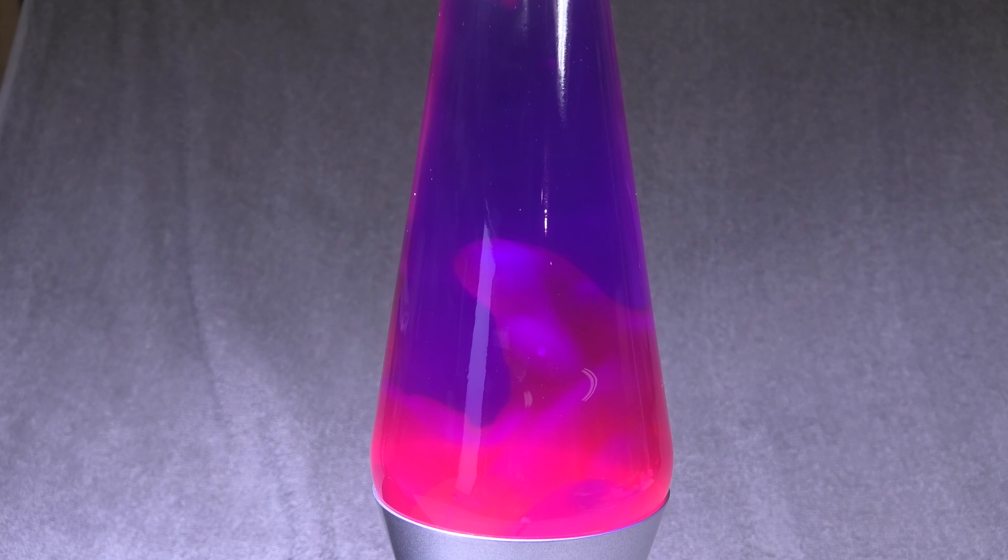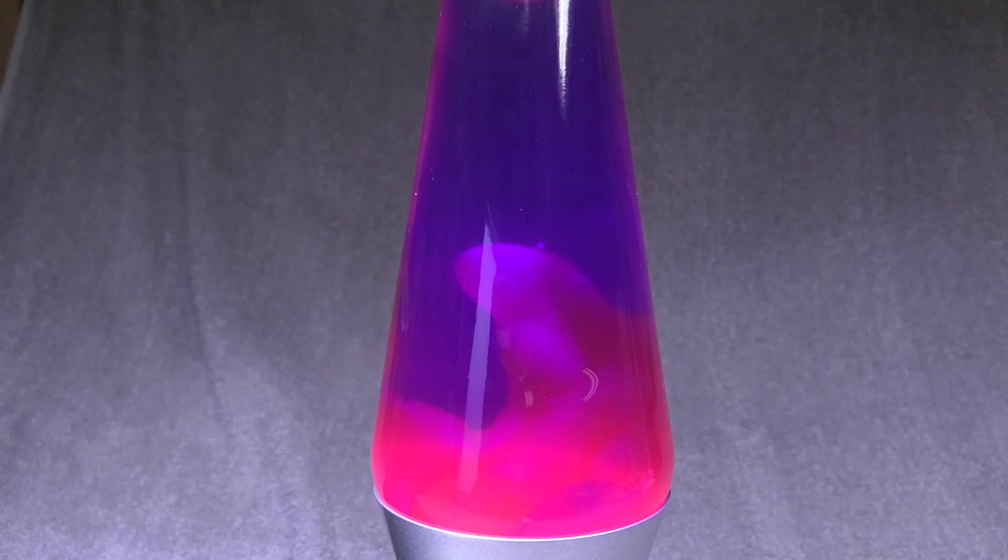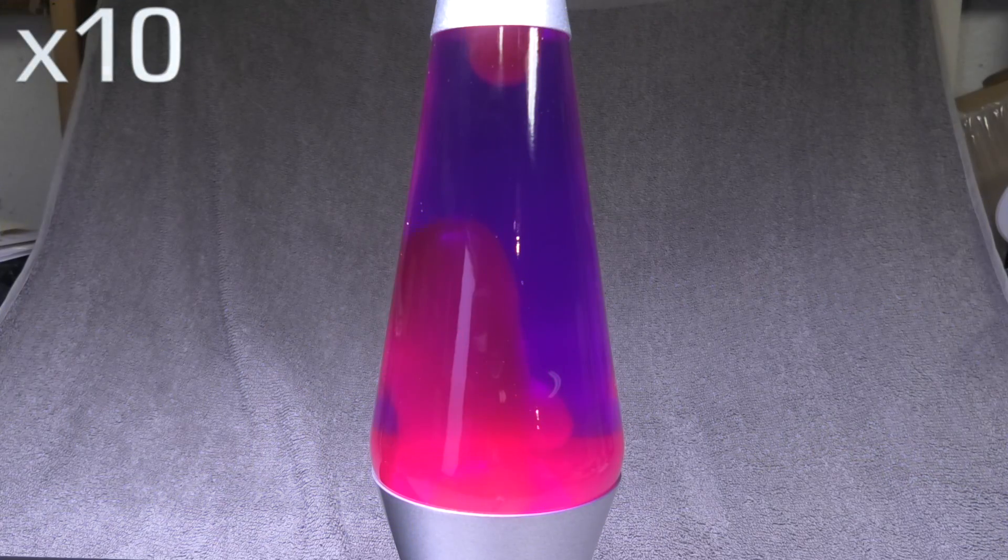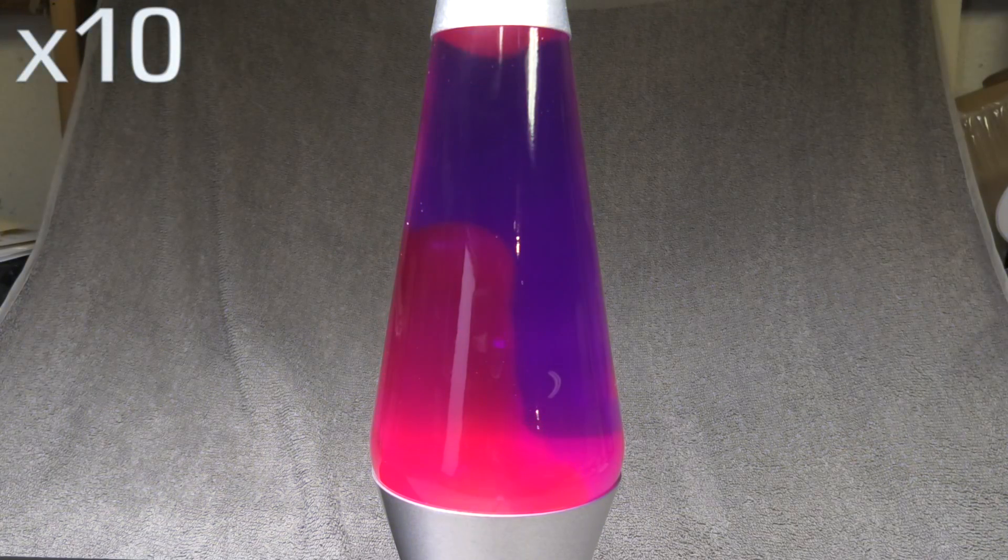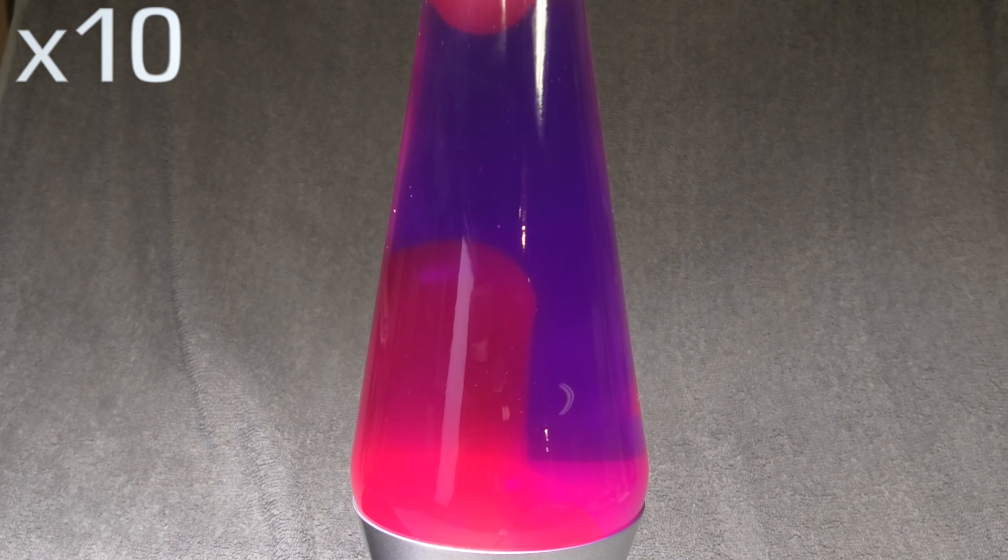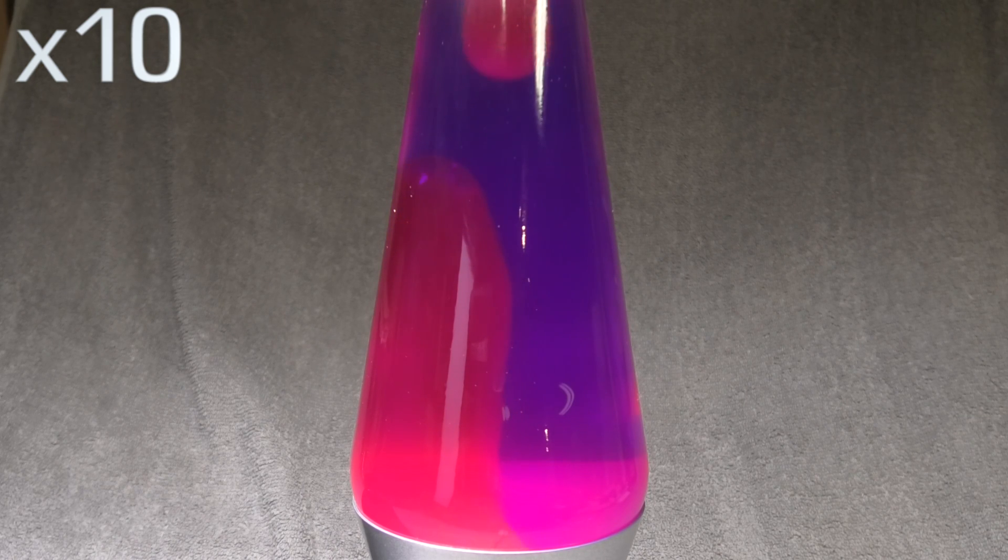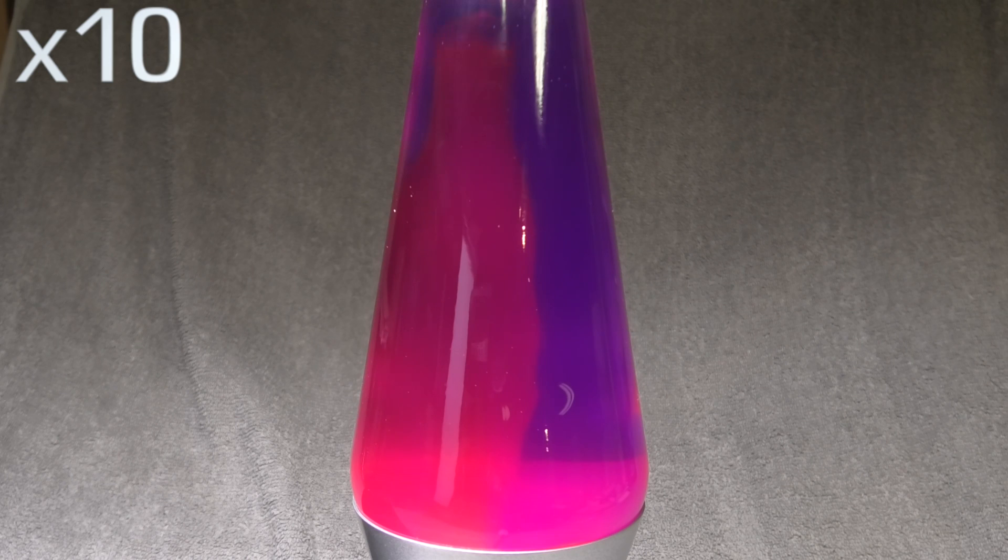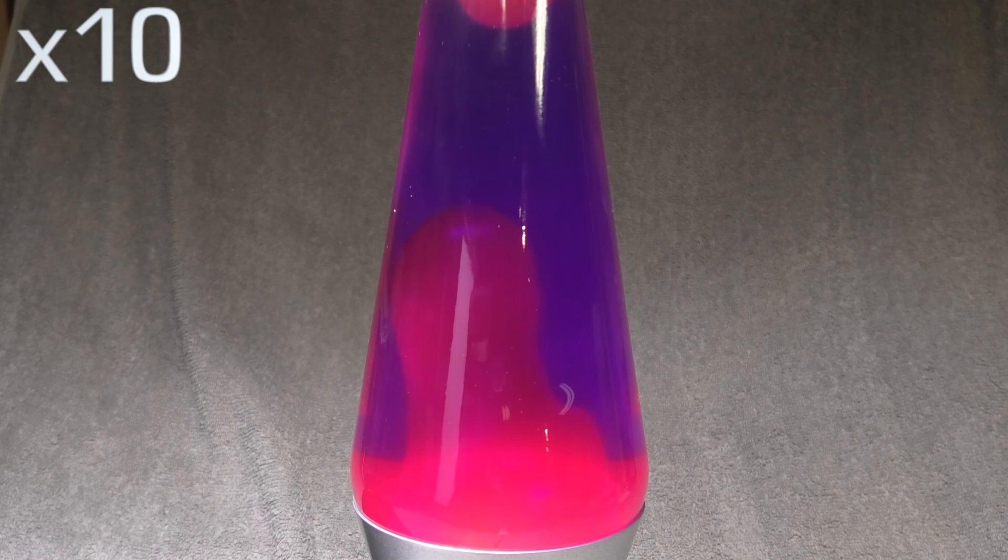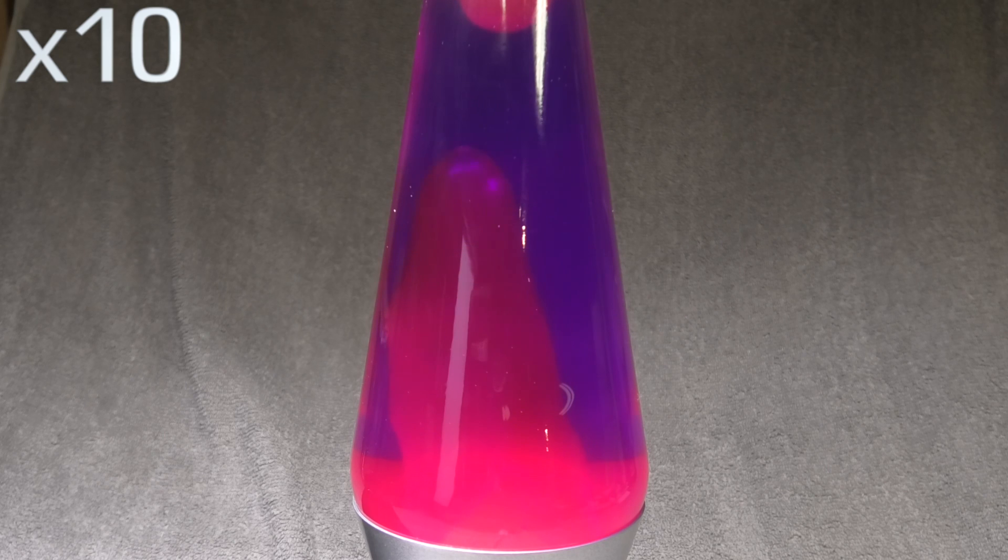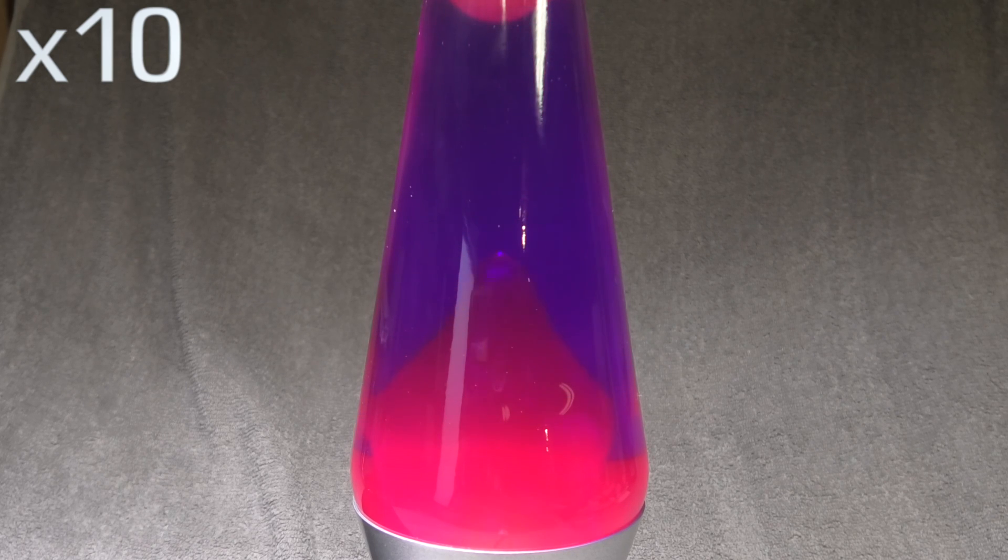We're also going to speed this up again so we don't have to wait out all this time. And what we're seeing right now is about one hour after we turned on the lamp and we're playing this back at 10 times the speed again since the wax is moving really slow still at this point. So we're just going to let it sit for another hour and then see what happens then.